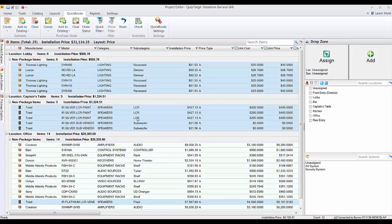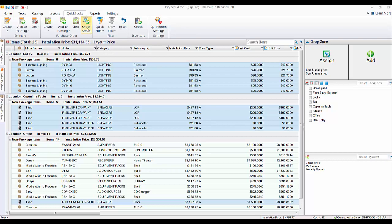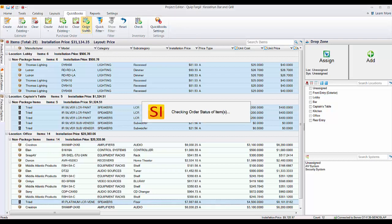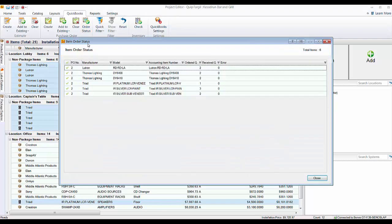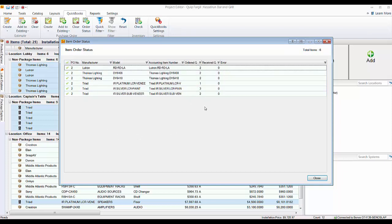And since we already have these highlighted, we'll go ahead and click this order status button here. This will look over in QuickBooks and let you know what's been ordered and what's been received regarding these items that you've just pushed over that purchase order. So that's very cool, and of course you can come back and check any time on that.